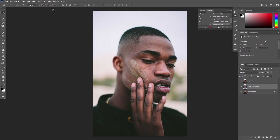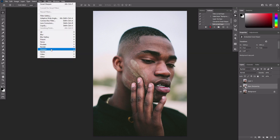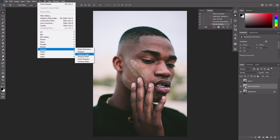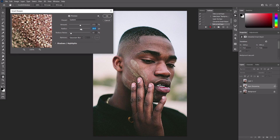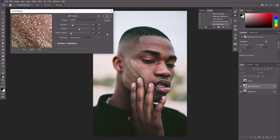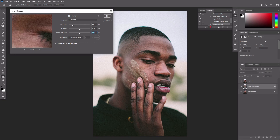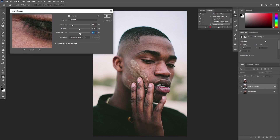Go to Filter, Sharpen, Smart Sharpen. This filter adds a sharpening effect by increasing contrast of the edges. Drag the sliders until the edges start glowing, then decrease the effect slightly to find that perfect spot. Because sharpening accentuates the noise as well, use the Reduce Noise slider to make this effect less noticeable.